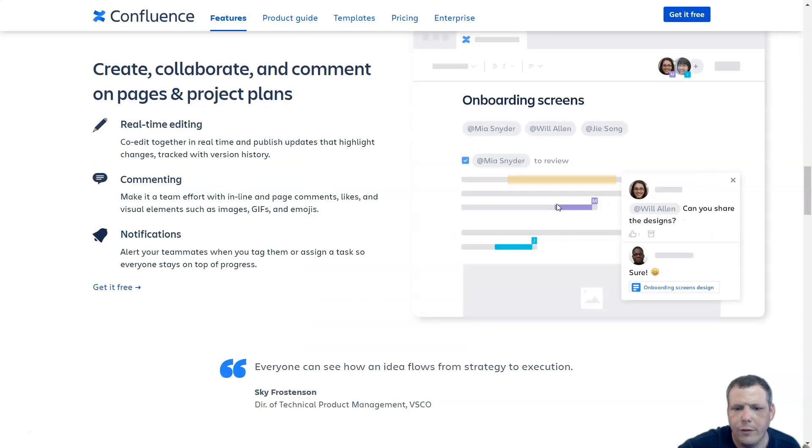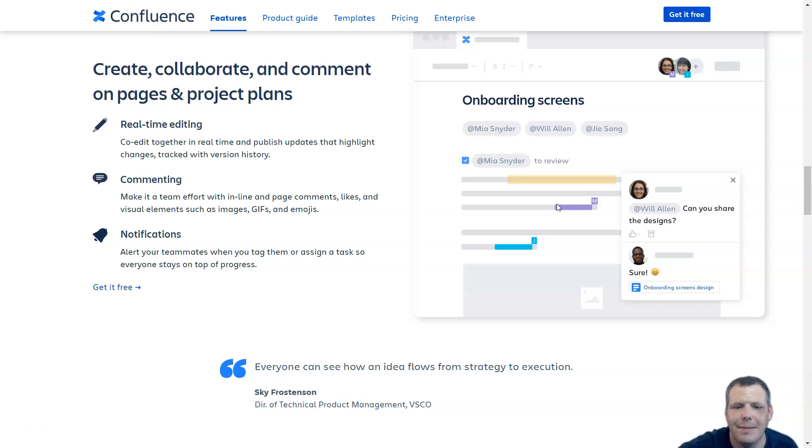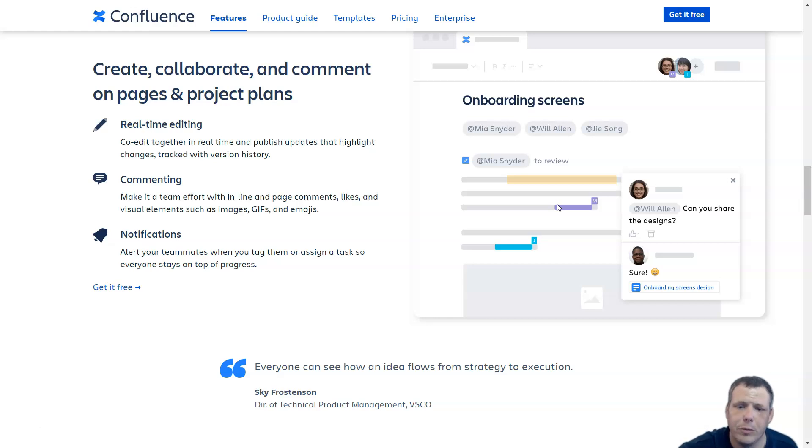For the editor, the Confluence Cloud Editor is as simple as editing in a Word document. Apply formatting and embed other content and files on the page. It supports common markdown commands to format text.